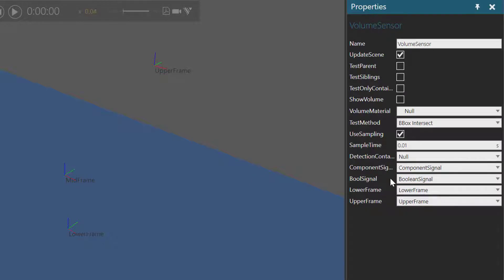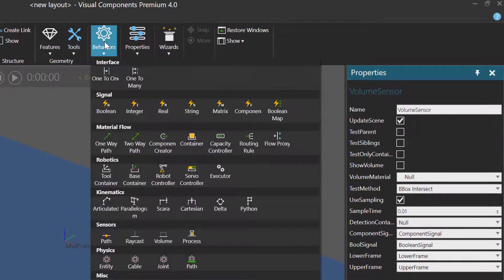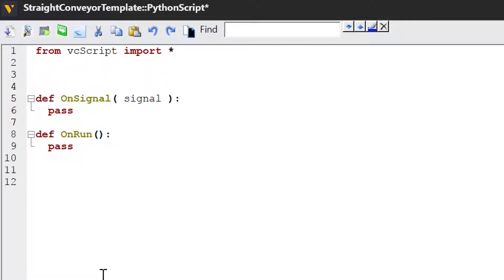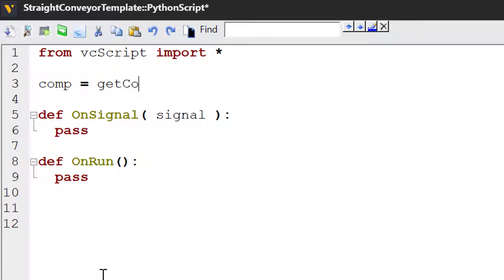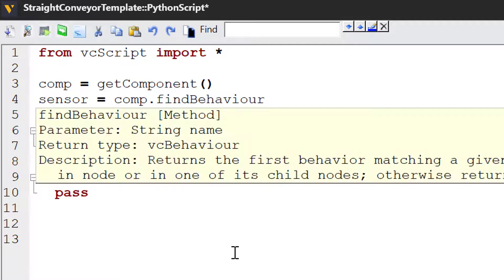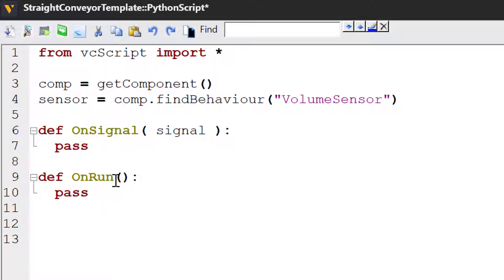Let's now add a Python script to define what happens during a simulation when the sensor is triggered by a component. I'll go to my Behaviors drop-down menu, add a Python script, and this opens the Editor. Let's create two variables: comp equals GetComponent — this method is imported from VCScript and returns the component containing the Python script behavior — and sensor equals comp.FindBehavior, which finds a behavior by name in the component. Our sensor has the default name VolumeSensor. We could use the OnSignal event or the OnRun event — let's use the OnSignal event, which listens for any change in a signal's value connected to your script.